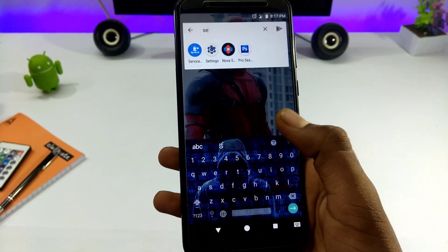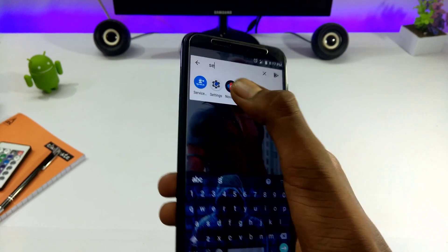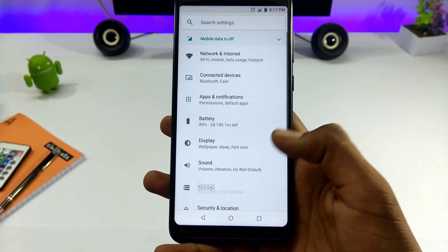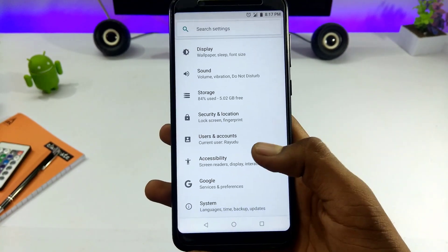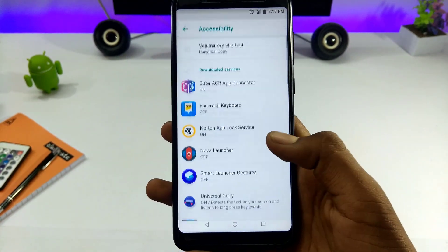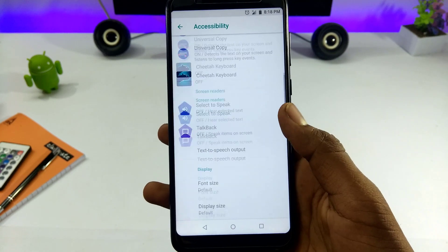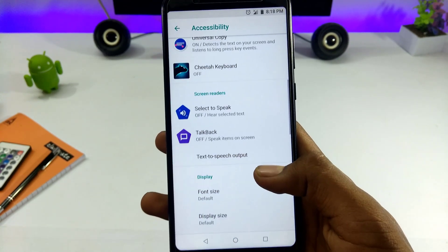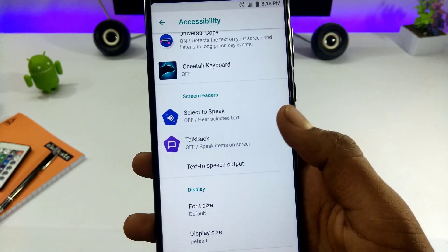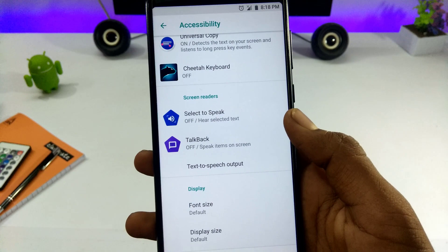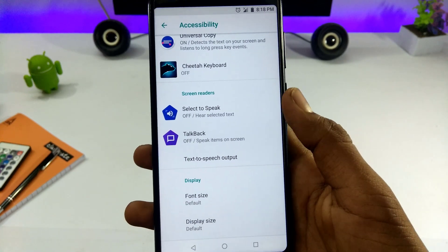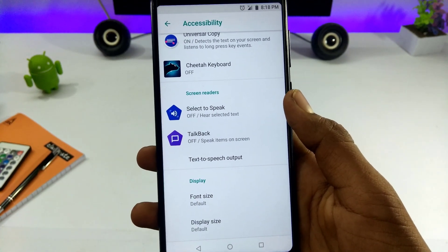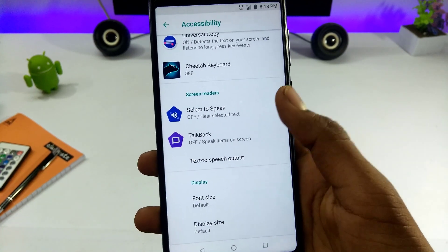You can click on Accessibility. There are two options for screen reader. One is Select to Speak and the other is TalkBack. Select to Speak — click to enable.